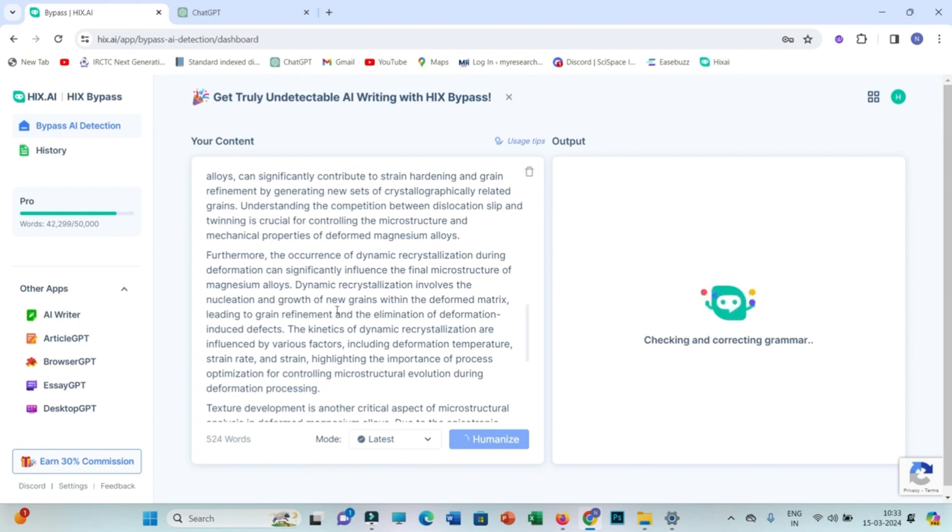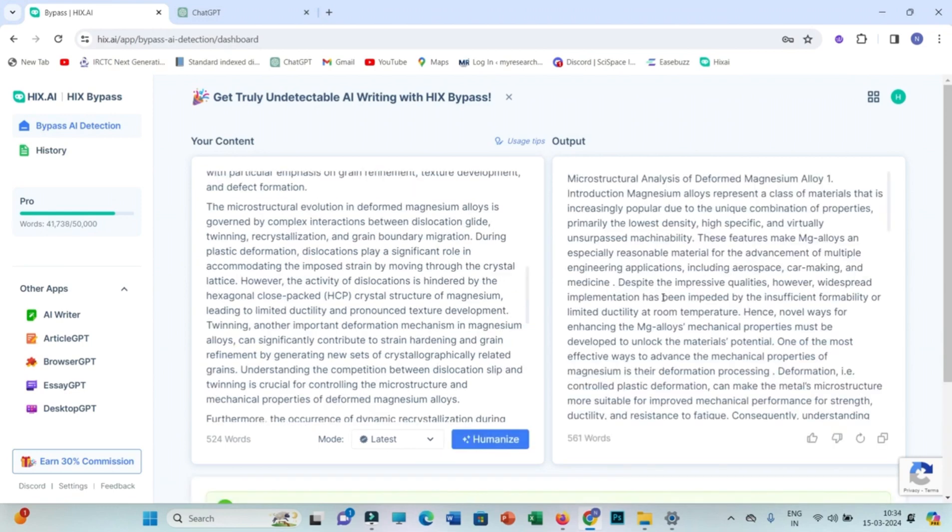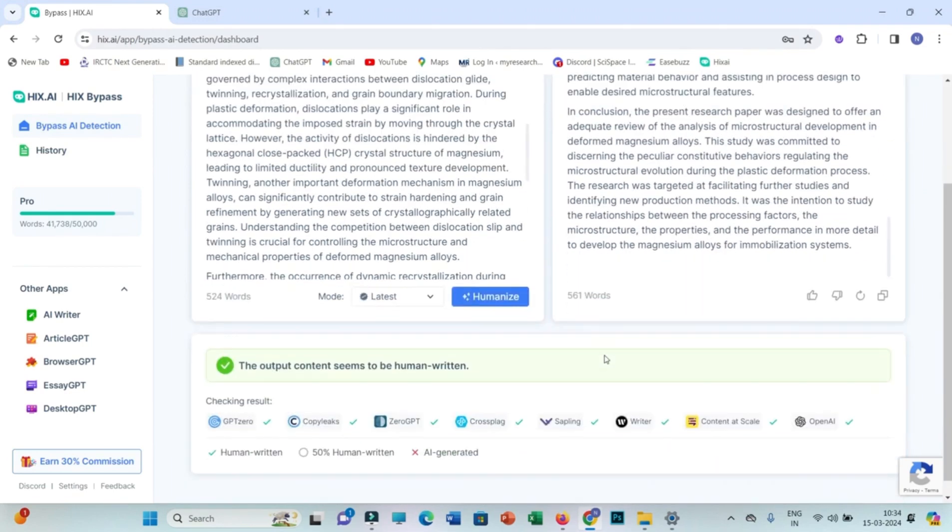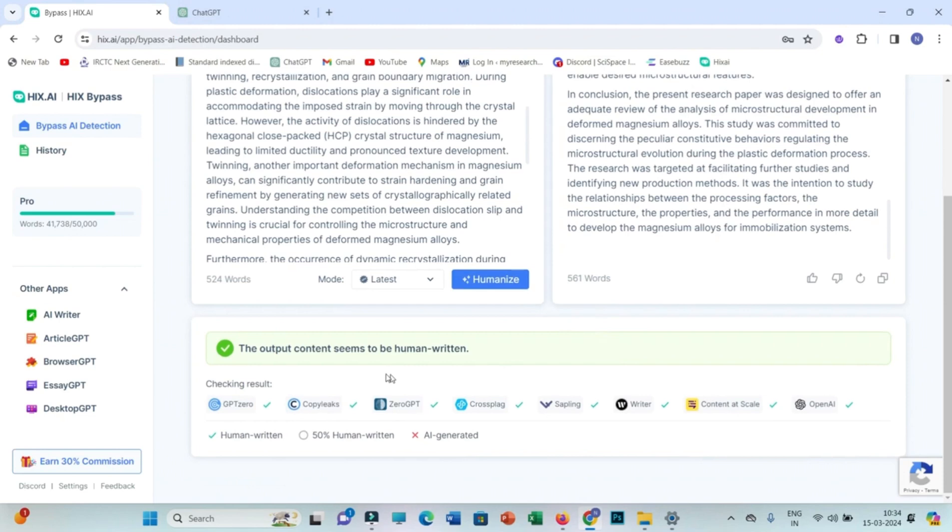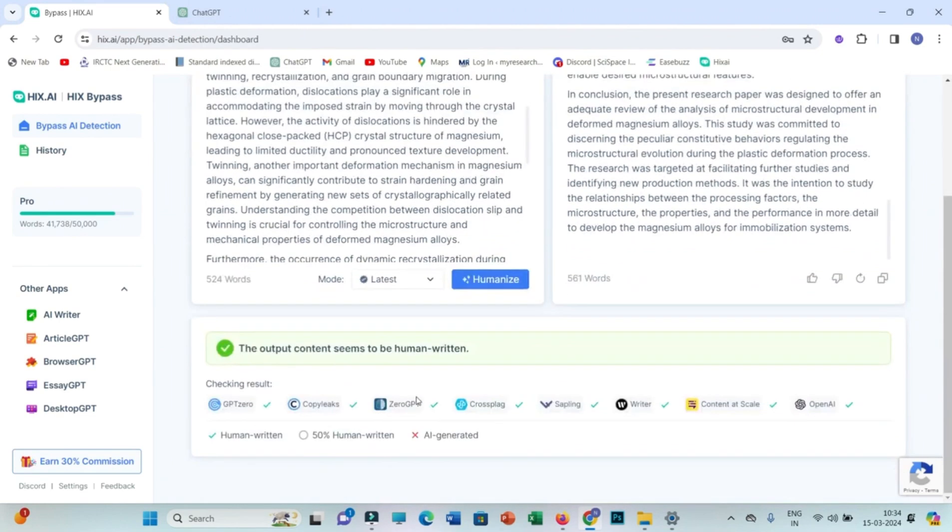This is processing. It may take a little time depending upon the length of your text. Now our output is generated and it seems to be human-written text in the right side.